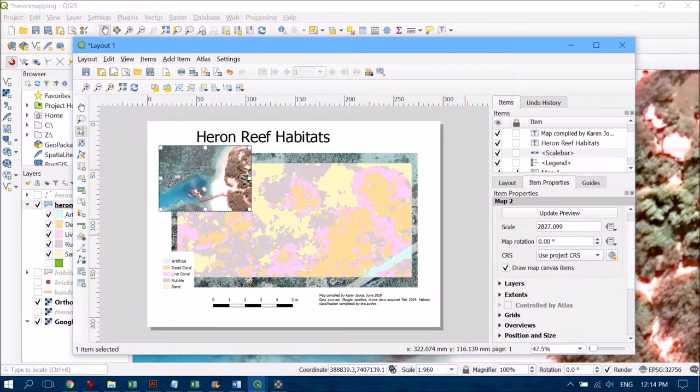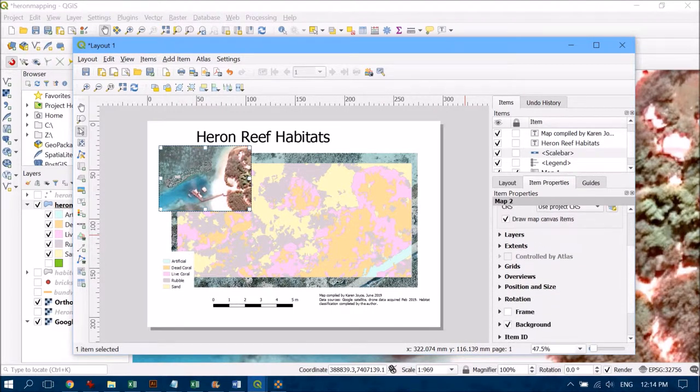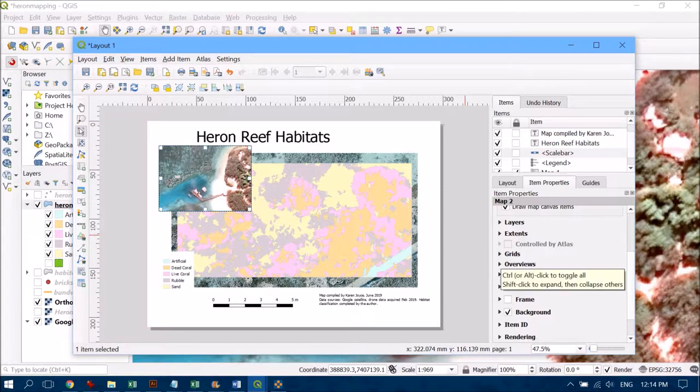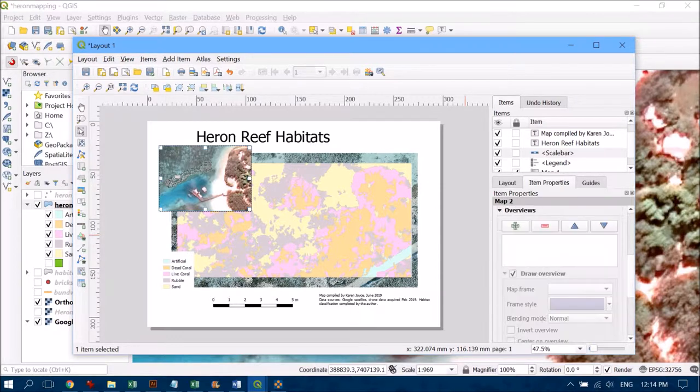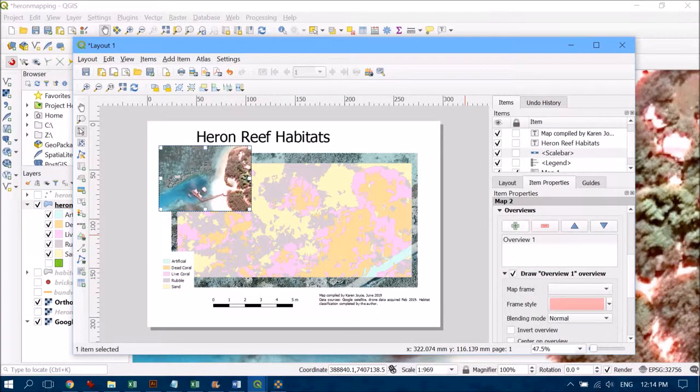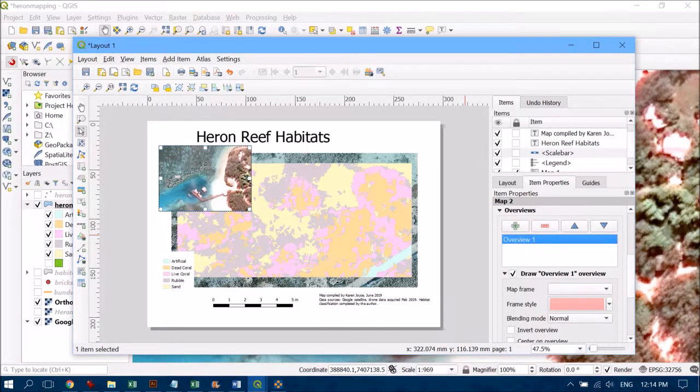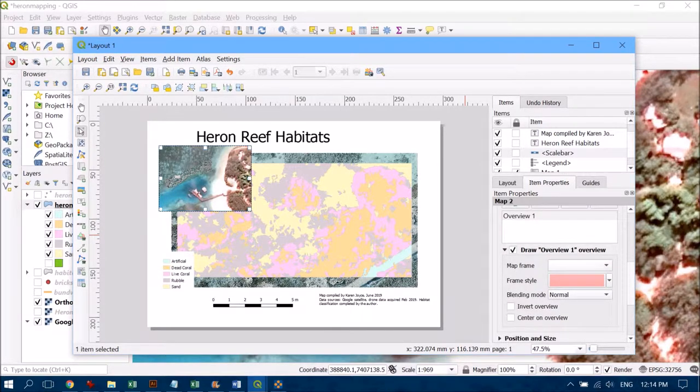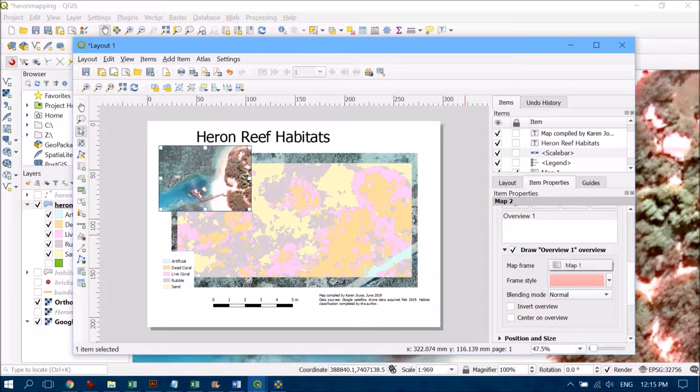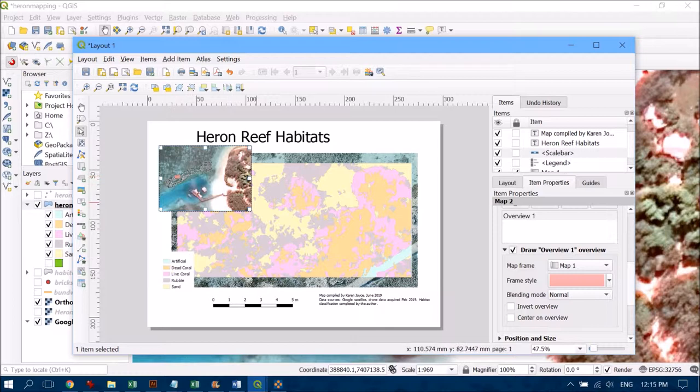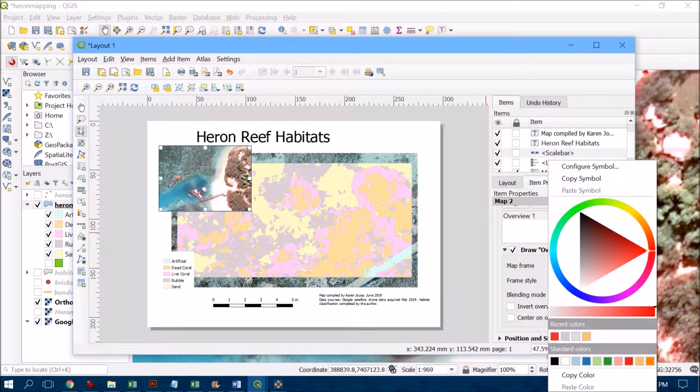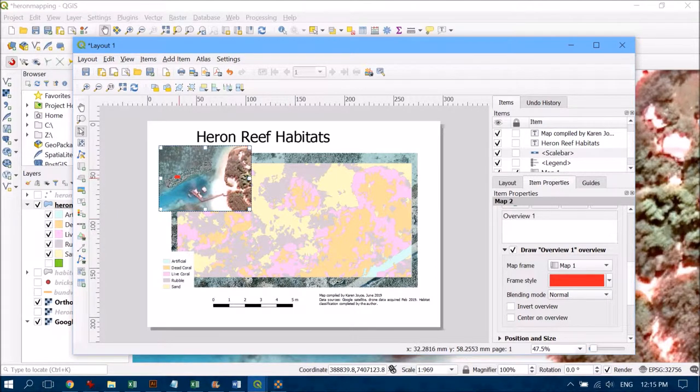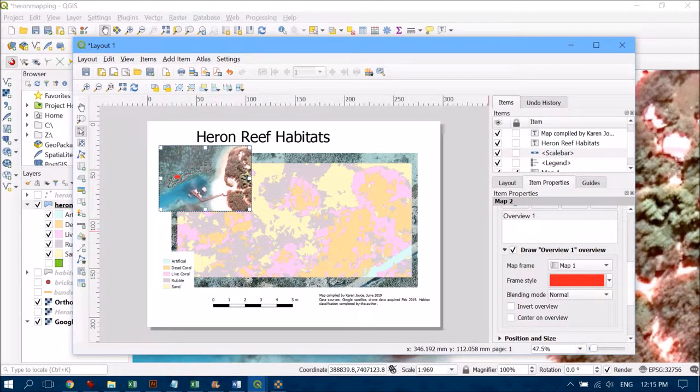If we scroll down here on the right-hand side, we can tap on Overviews. If I click the plus button, that's going to give me Overview 1, and I want to say that I want an overview of Map 1. As I do that, you should see we get this little square come up in red. I'm going to change that color to make it more obvious, and that helps us see exactly where our zoomed-in area is.